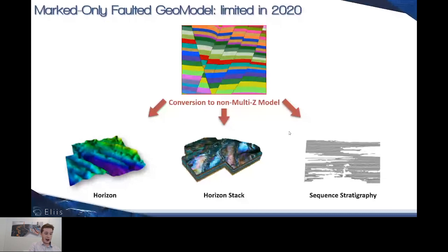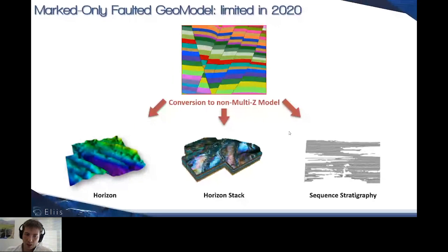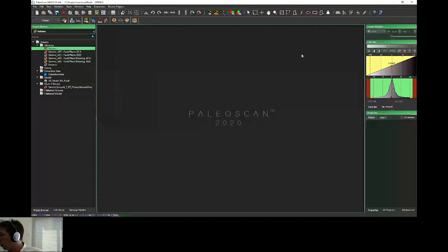Now I will pass to Jean-Philippe for the live demo. Thank you, Sven. The next presentation will be on the new multi-z model, which will allow you to insert cross faults into your relative geological time model. For this demonstration, I will share my application and use the same Australian data set.